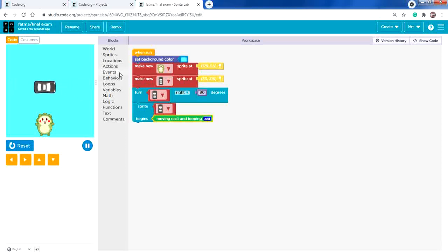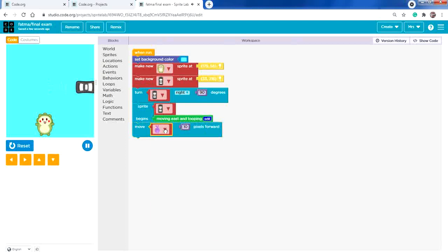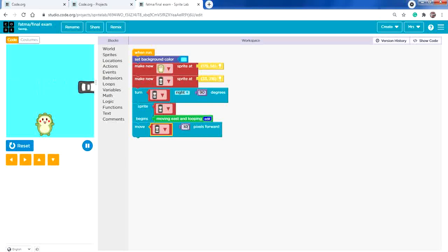To change the speed of the car, from Actions select 'move forward' and select the car. Instead of 10 pixels, use 20, 30, or 50 to make it faster. To make it slower, use a number less than 10. I'm fine with its current speed.